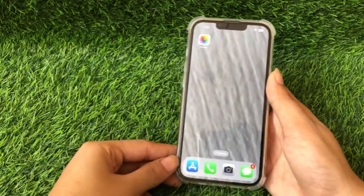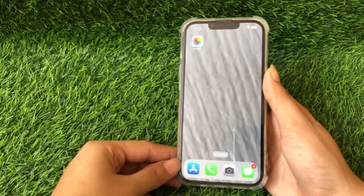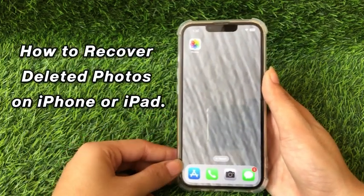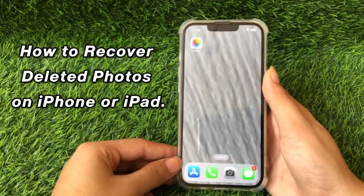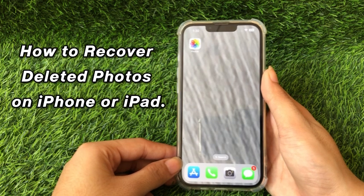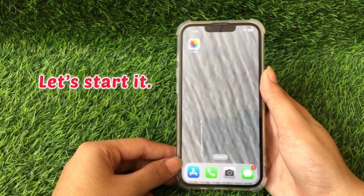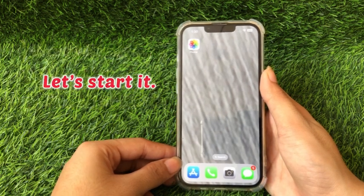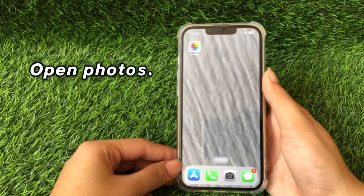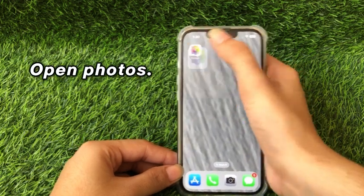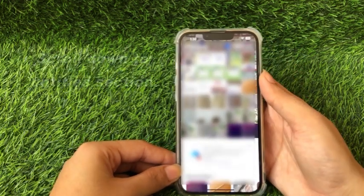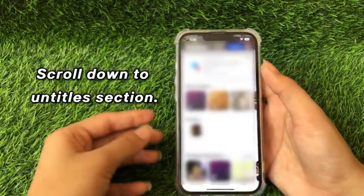Hello guys, welcome to my channel. In this video I will show you how to recover deleted photos on iPhone or iPad. Let's start. Firstly, open the Photos app and scroll down to the Utilities section.